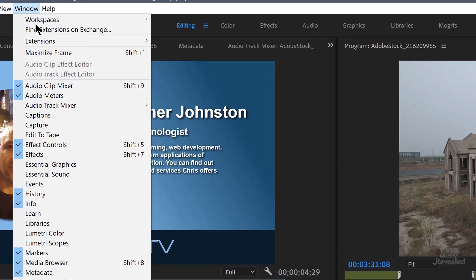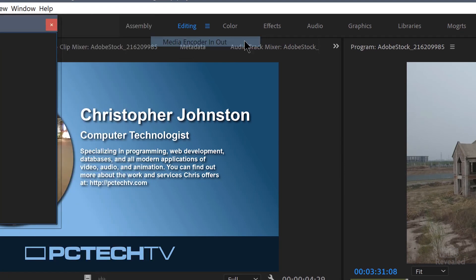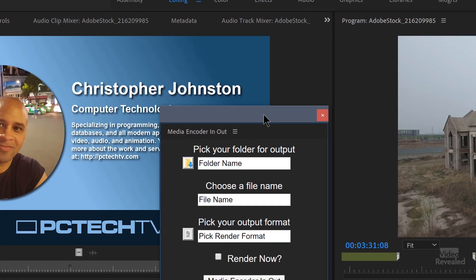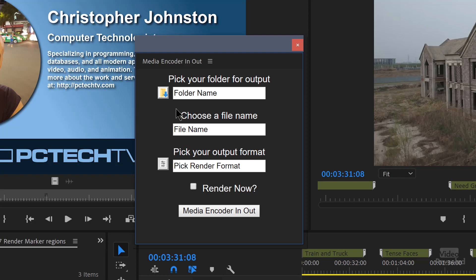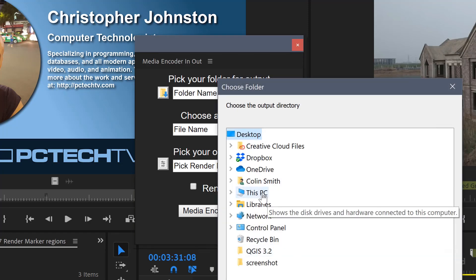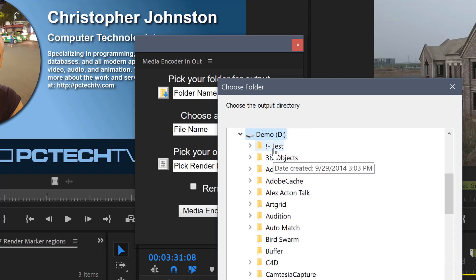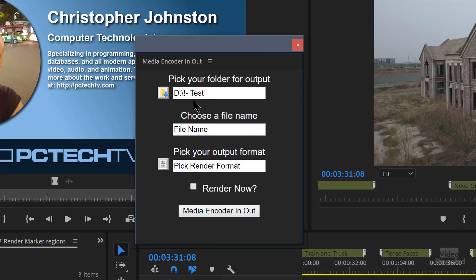All I need to do is go to the Window menu, go to Extensions. Chris's extension is called Media Encoder In Out. You can see it gives us some choices. First of all, the folder — pick the folder for output. You can type the location here, and the location is the actual path name. It's just a lot easier to click here and find a path. I'm going to put this in my test folder. You can see it's written in the location. Choose a file name — I'll call this 'test video.' And pick a render format.